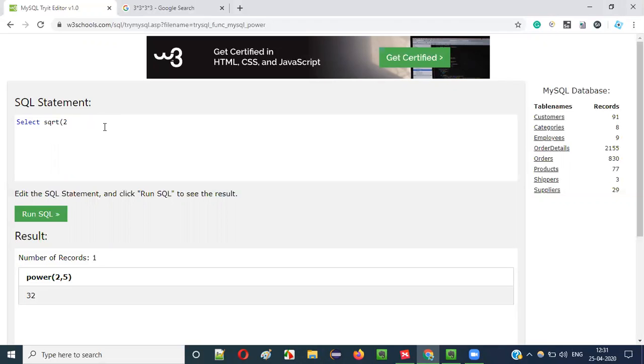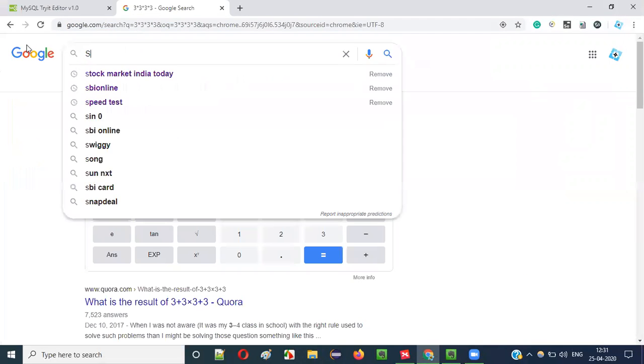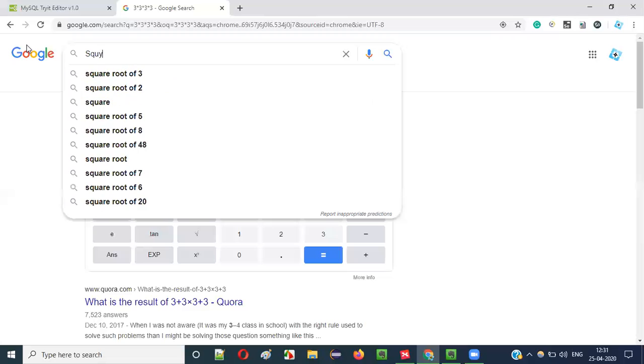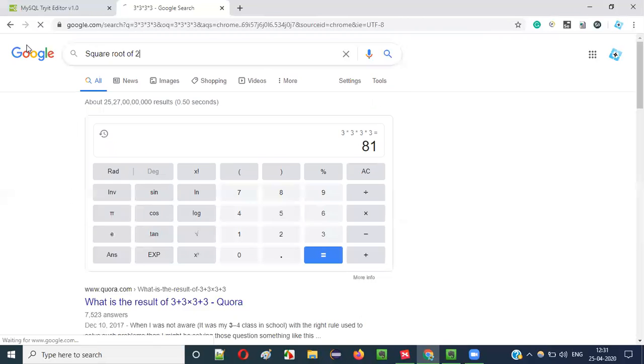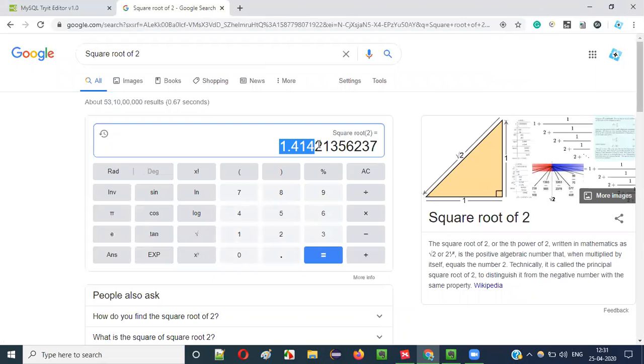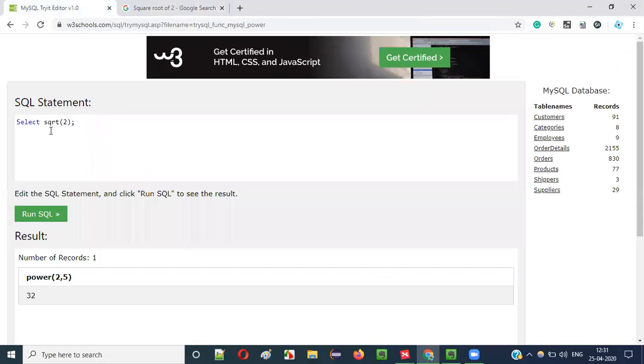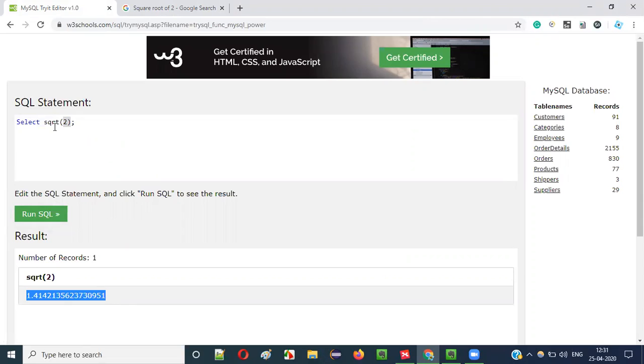So square root of 2, generally the square root of 2 is 1.414 something, right? Let's find out whether using SQL statement we can find square root of 2 or not. Run it. You see the same answer is coming, square root.